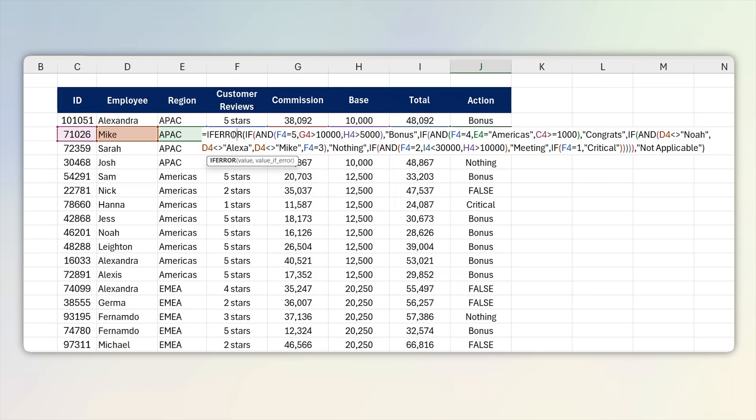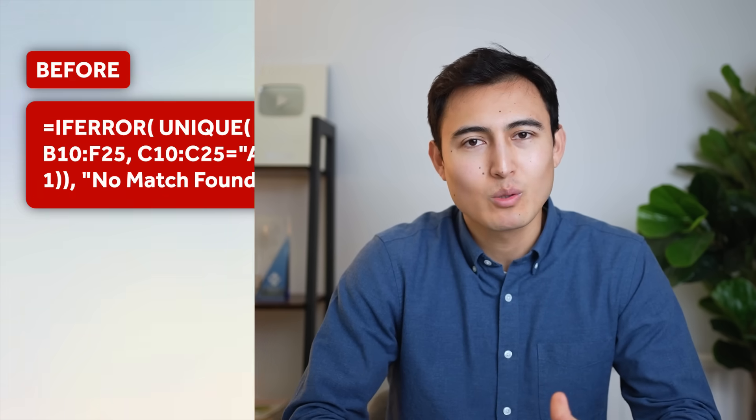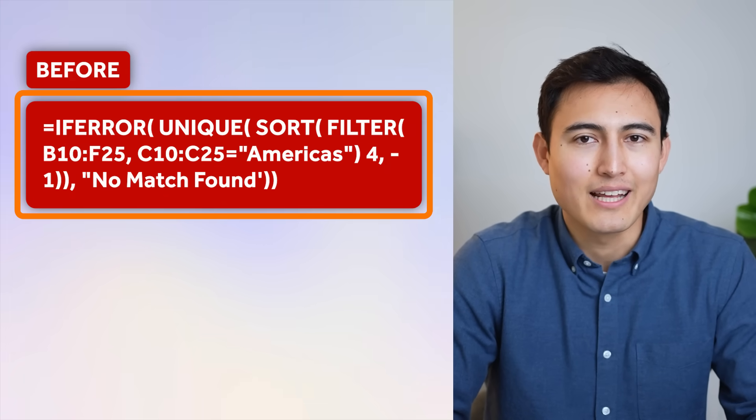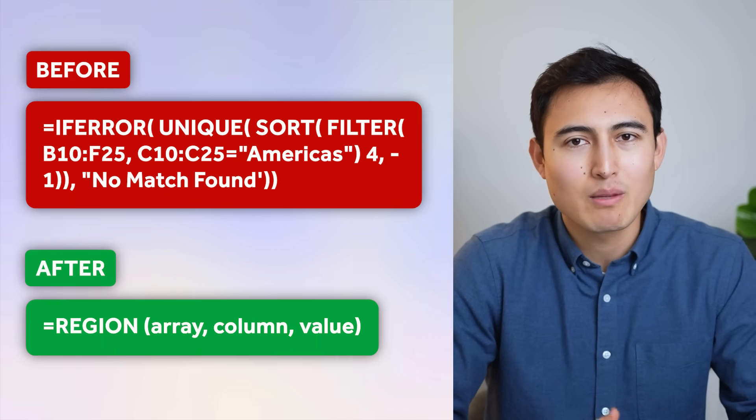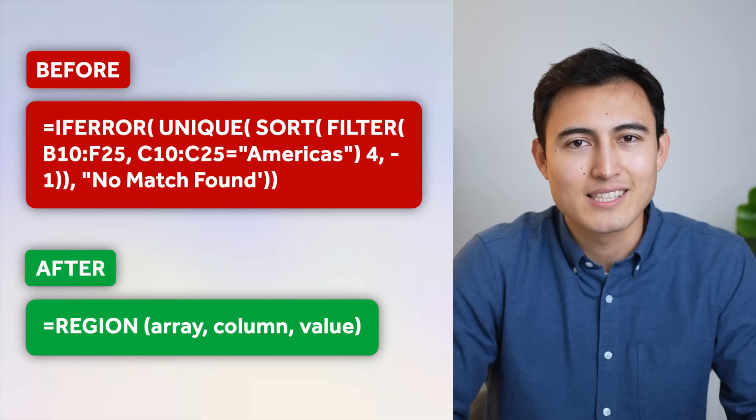If you're often overwhelmed looking at complex formulas, I want to show you a trick called Lambda, which allows you to go from lengthy formulas like this to something more user-friendly like this. So let's get into it.